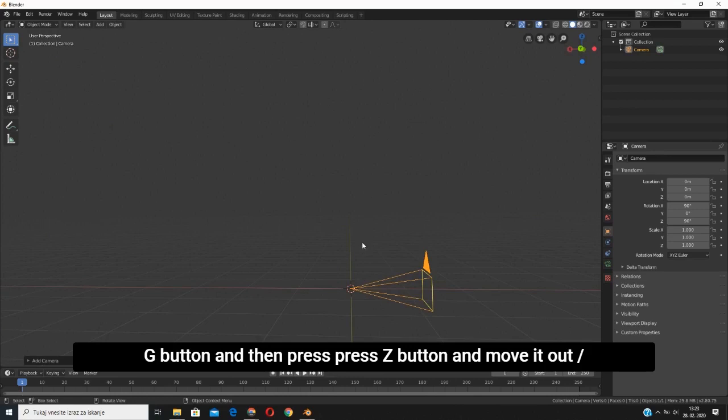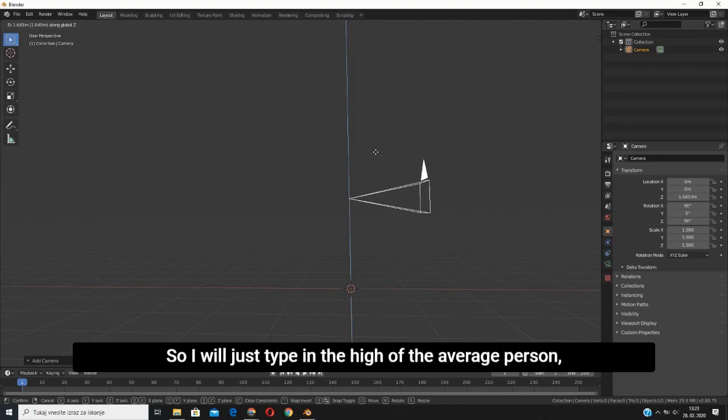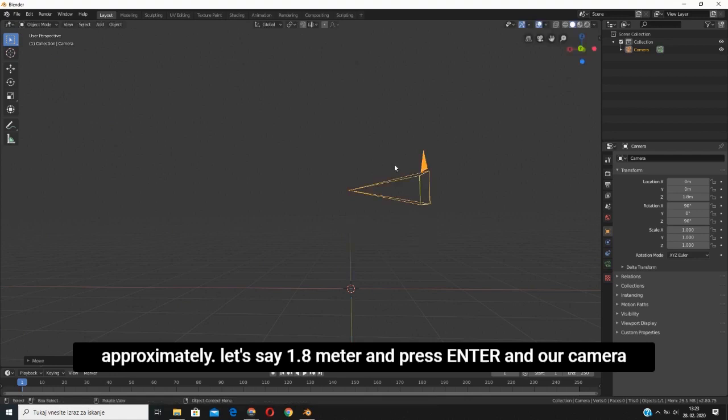Or change the height of the camera. I will give the height like the average person in the world, so let's say 1.8 meters. Press Enter and our camera is perfectly aligned into our scene.